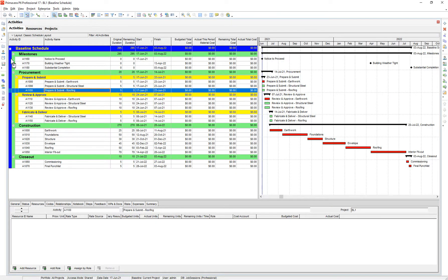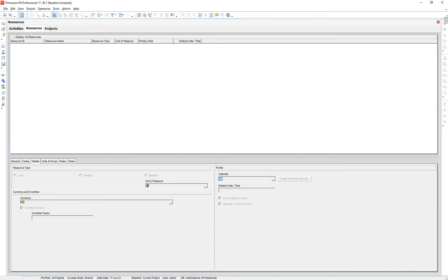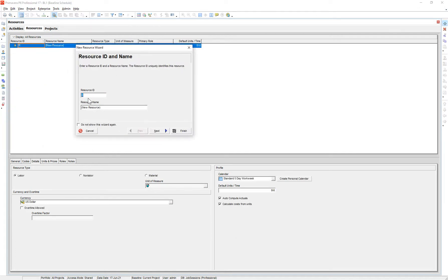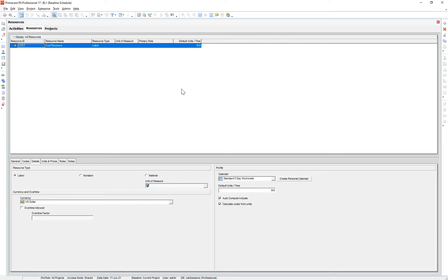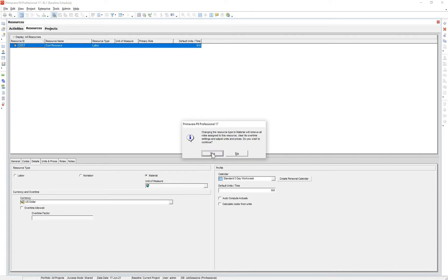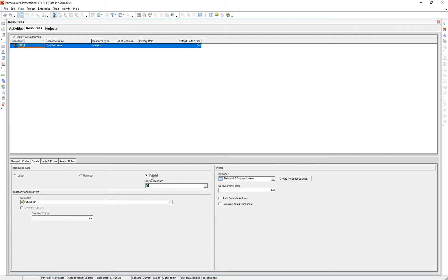First, what we have to do in our P6 file is create a resource that we can assign to the individual activities. So we go to our resource library, add a new resource — I'm just going to call it "cost resource." A couple of settings I'm going to uncheck: calculate cost from units and auto-compute actuals. I'm going to make it a material resource. These settings are for if you want to automate actual costs based on percent complete during your updating process — maybe I'll go into that in another video. For now, let's just uncheck those and make it a material resource.